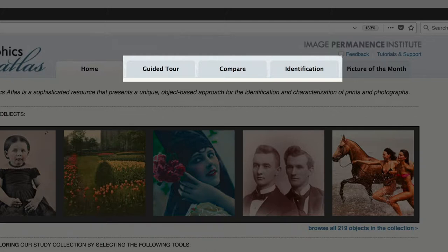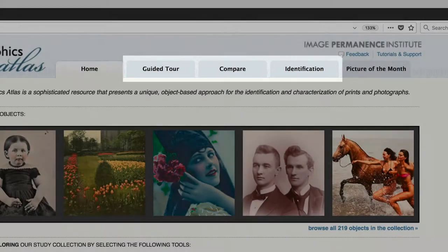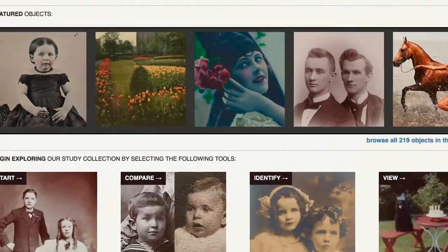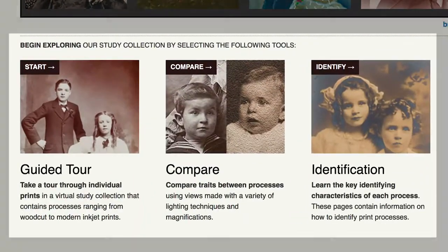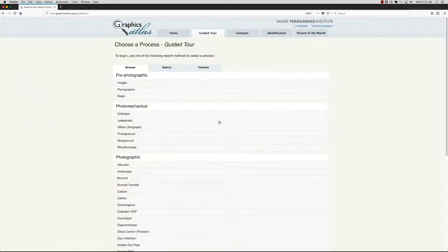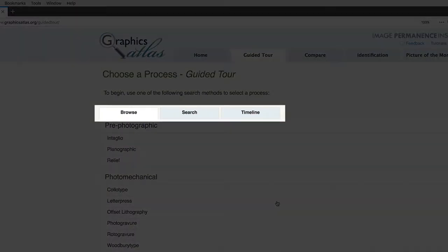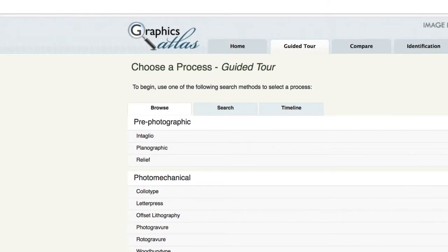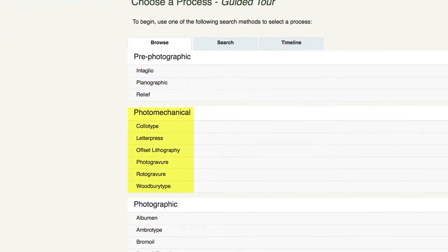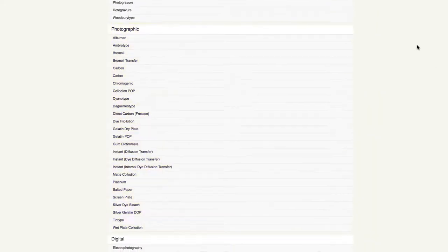From the home page, you can enter any of these sections by clicking on the tabs at the top or one of the labeled images below. Once you've entered each section, there are three ways to access the objects on the site. First is Browse, which offers a list of processes organized under four categories: Pre-photographic, Photomechanical, Photographic, and Digital.